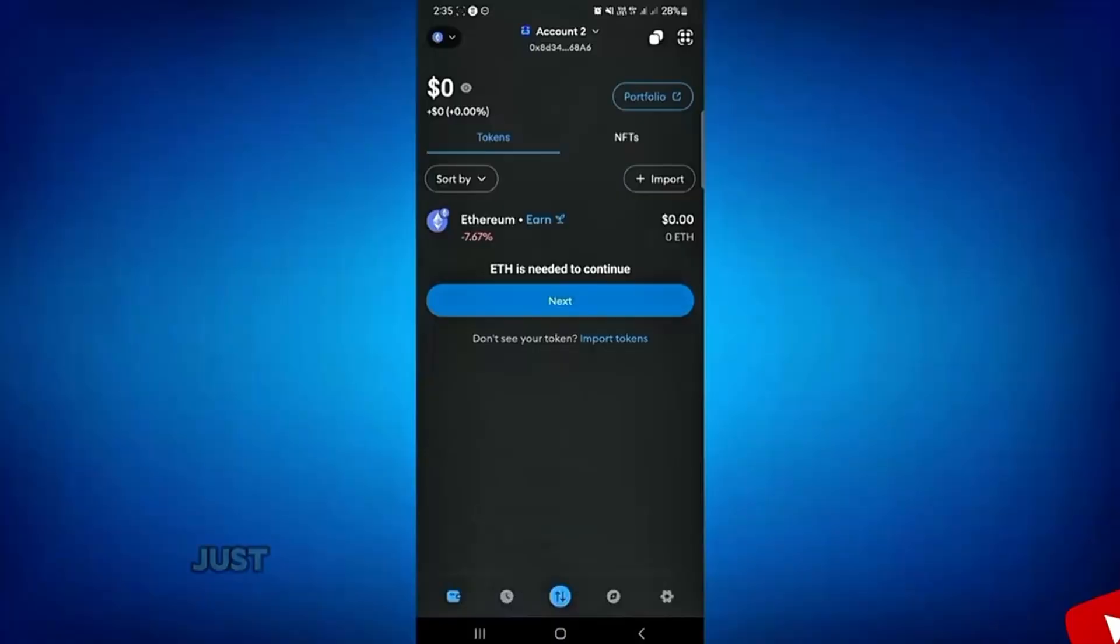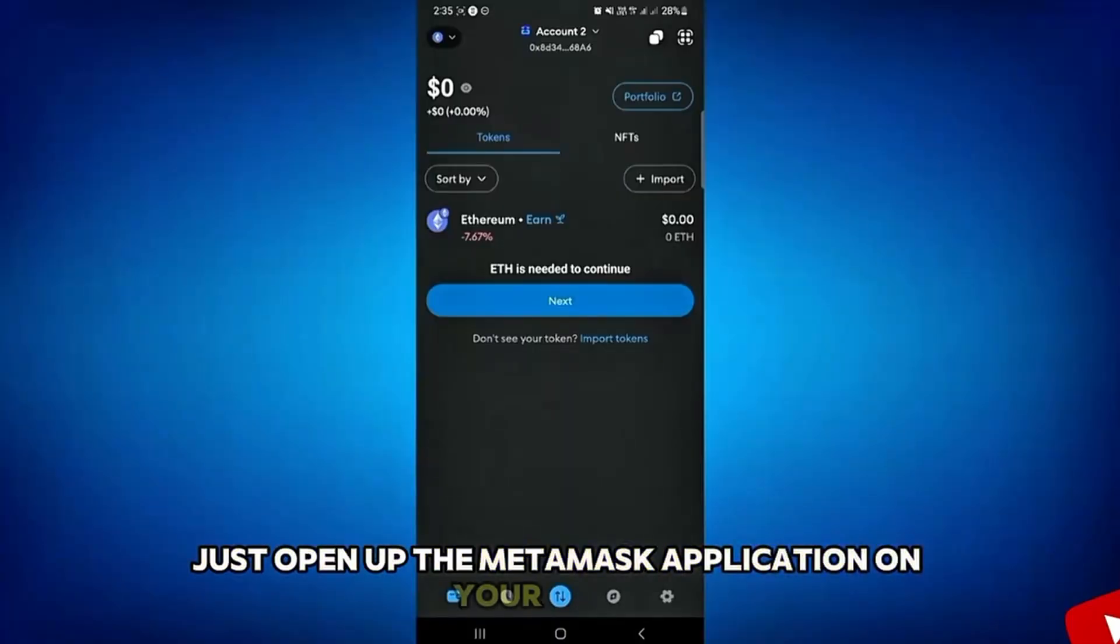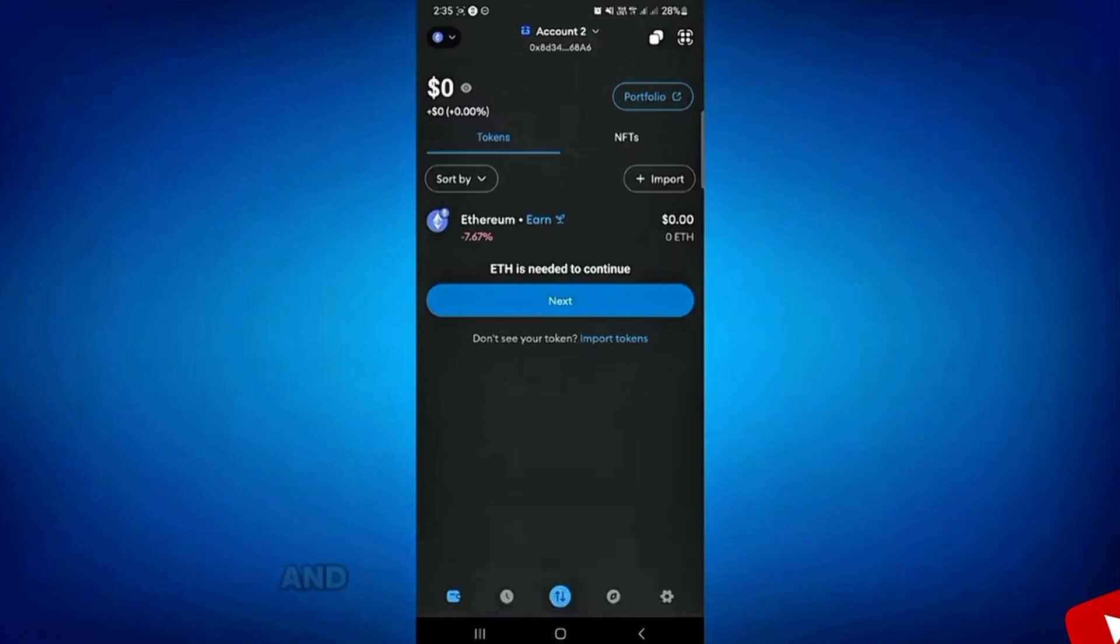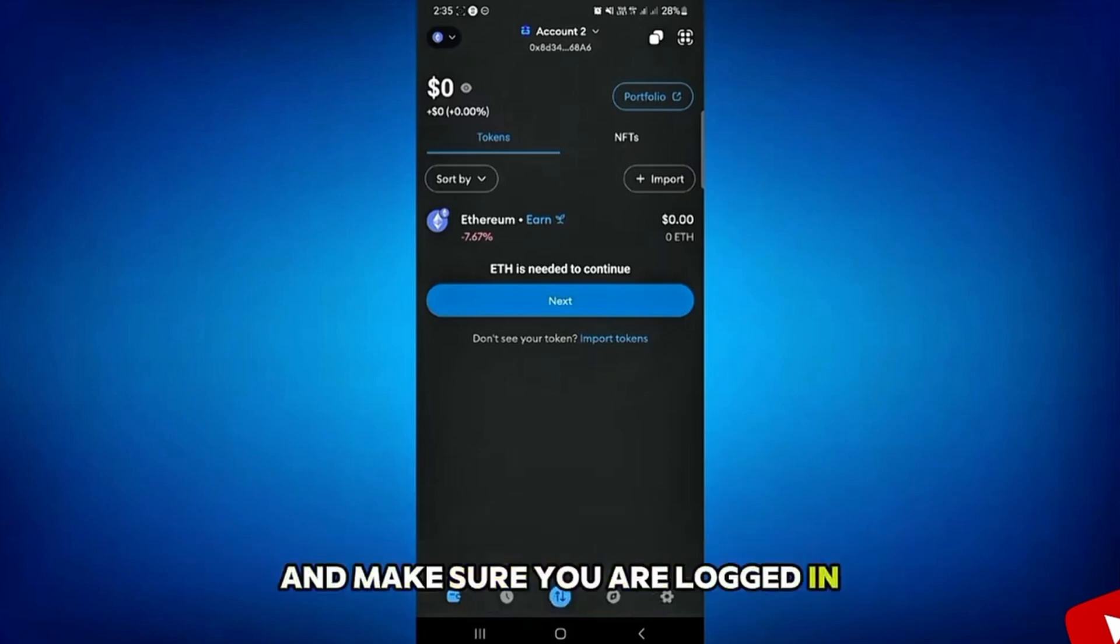First of all, just open up the MetaMask application on your mobile and make sure you are logged in.